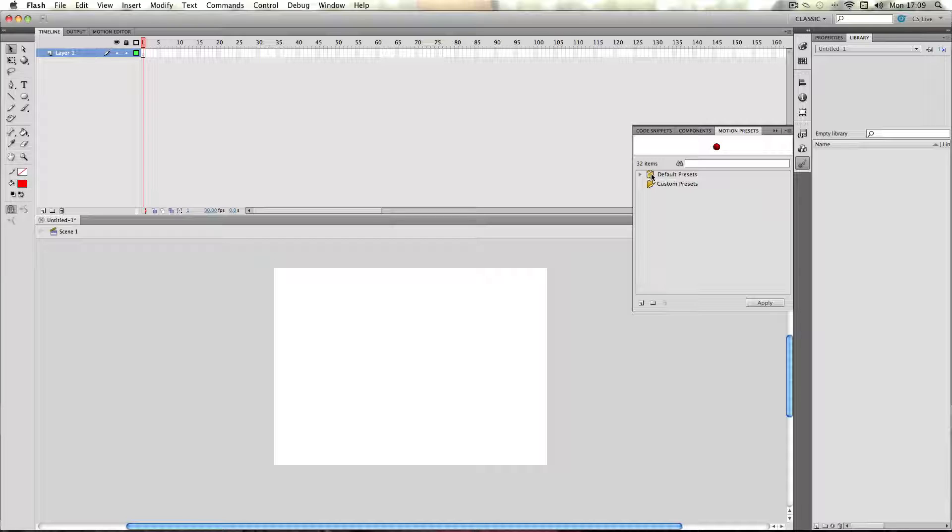which is the presets which came with Flash, and then you've got a custom presets folder, which is currently empty. That's a folder you can add your own presets in, and I'll go through this later, but at the moment I'll just show you the default presets.